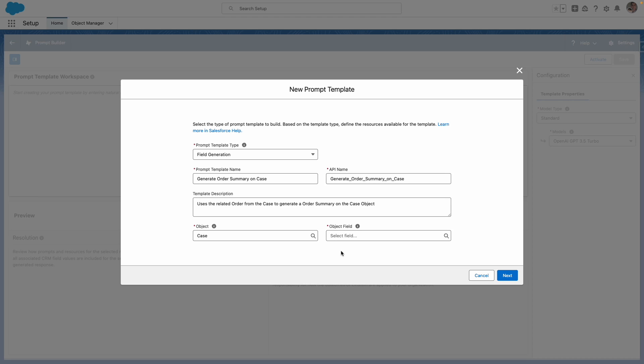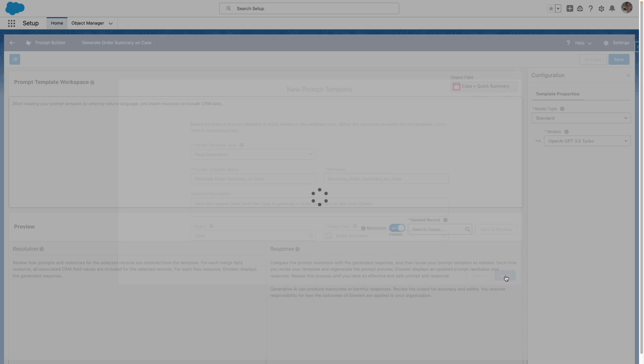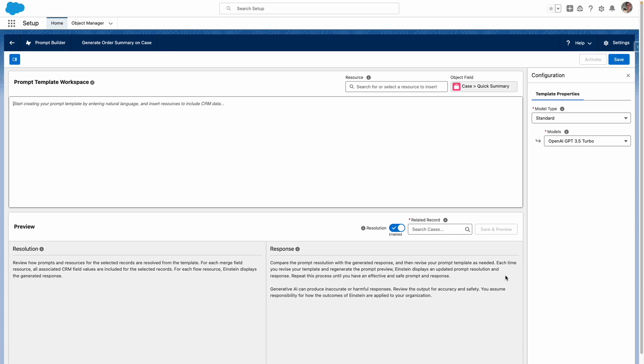Once that's done, I also need to set a target field for my field generation and then press next. From here, I need to tell Einstein what I want to do and ground it in information from my CRM. Ultimately, I want a brief summary of the related order items. So I'll start with this.